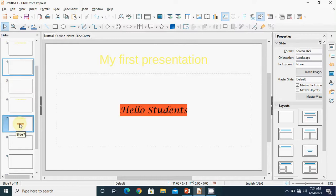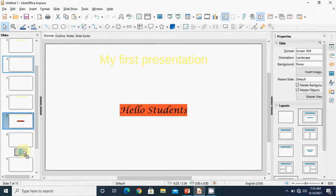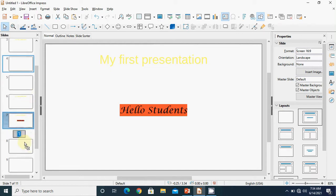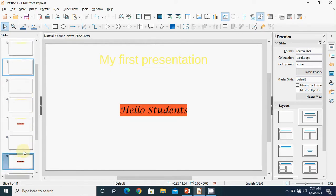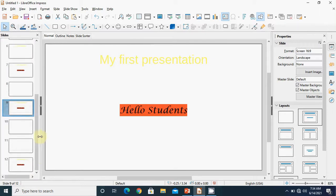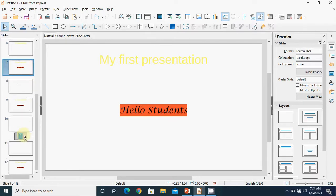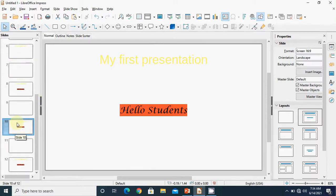Next we have the drag and drop method. For copying using drag and drop, hold Ctrl on the keyboard, select the slide, and drag using the left mouse button to the location where you want to place it. For cut and paste using drag and drop, simply drag the slide with the left mouse button and drop it at the desired location — for example, moving slide 7 to after slide 10.